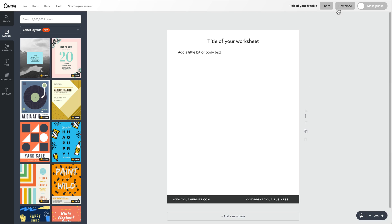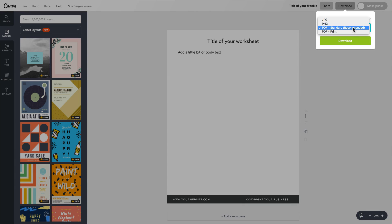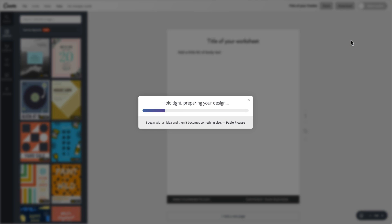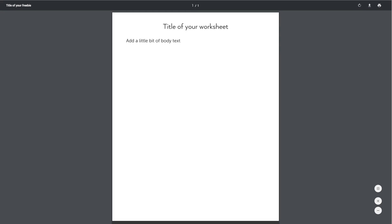And when it comes time to download this, all you need to do is click Download. You have a few options here — if you want to download it as an image, PDF for print, or PDF standard. I usually keep it at PDF standard. It'll take a few seconds to prepare your design, and in a matter of minutes you have your free worksheet.